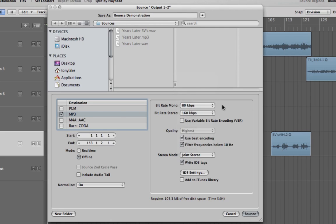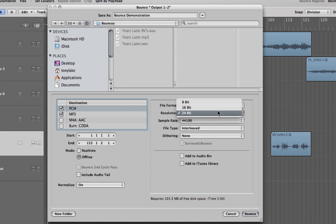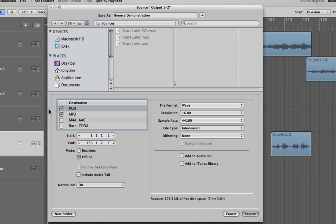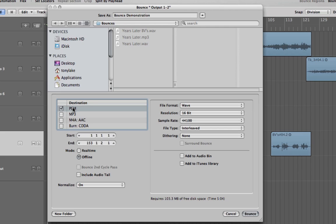First, we will cover the settings for WAVs. You will want to mix down at a sample size of 44,100 Hz and a resolution of 16 bits. This is the highest possible format for an audio CD. Also note that normalising will not be necessary if you have limited correctly in the mastering stage.